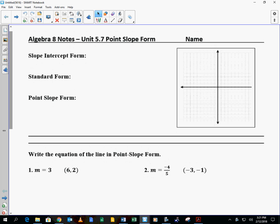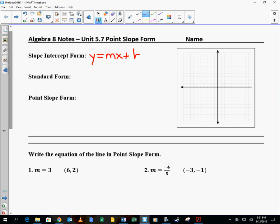You guys are very used to slope-intercept form, which is y equals mx plus b, where m is your slope and b is your y-intercept. You've also seen standard form, ax plus by is equal to c, and you've used that in order to determine the x and y-intercepts of lines and stuff like that.